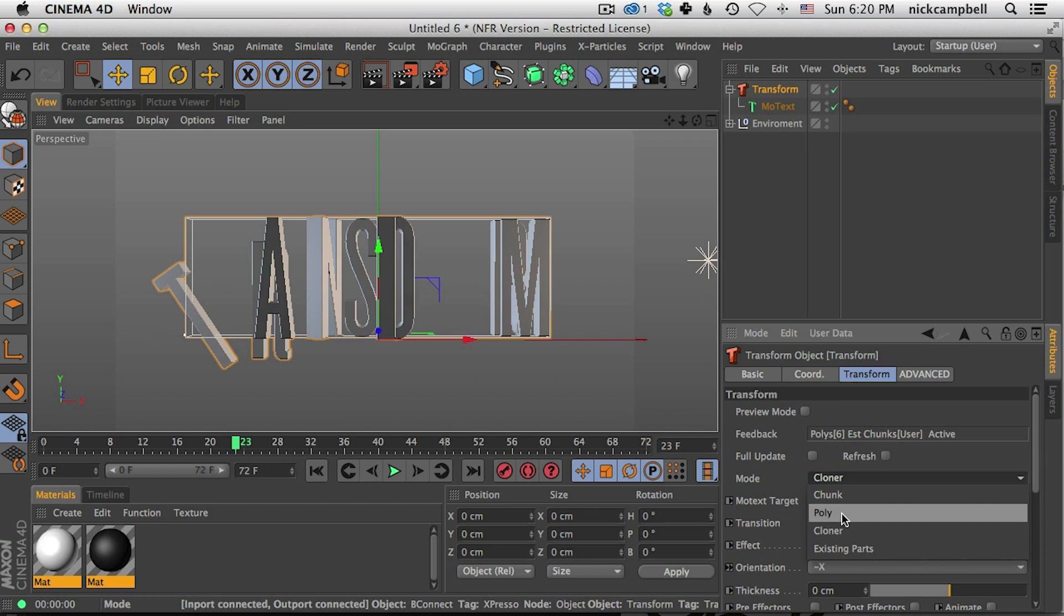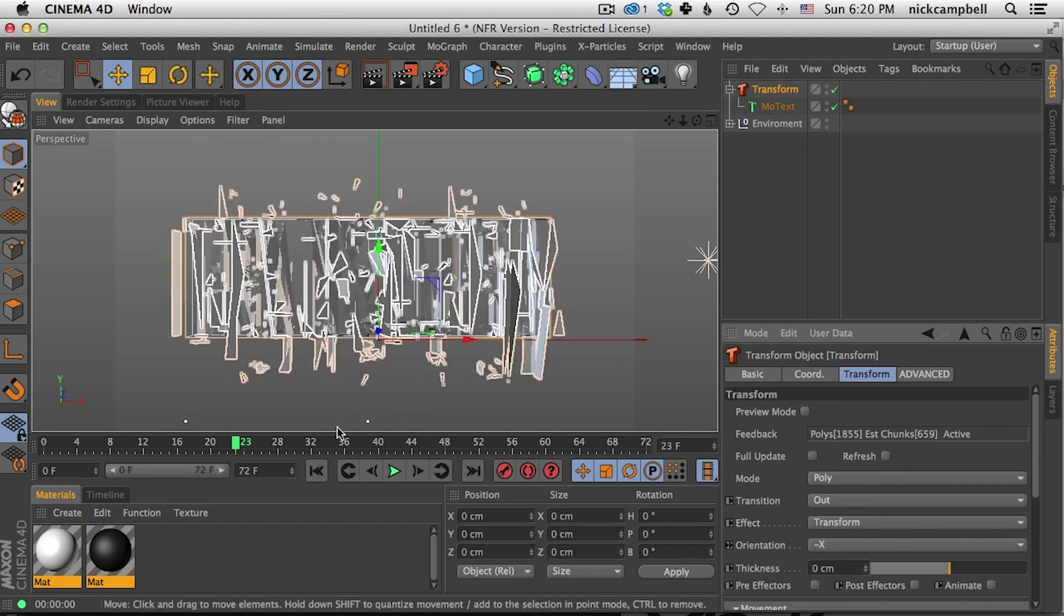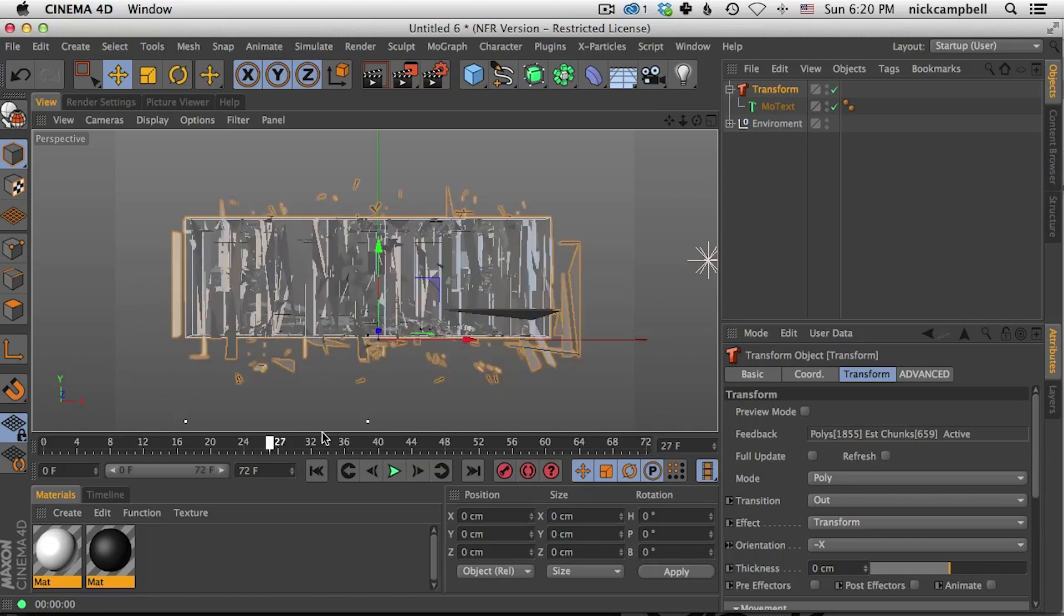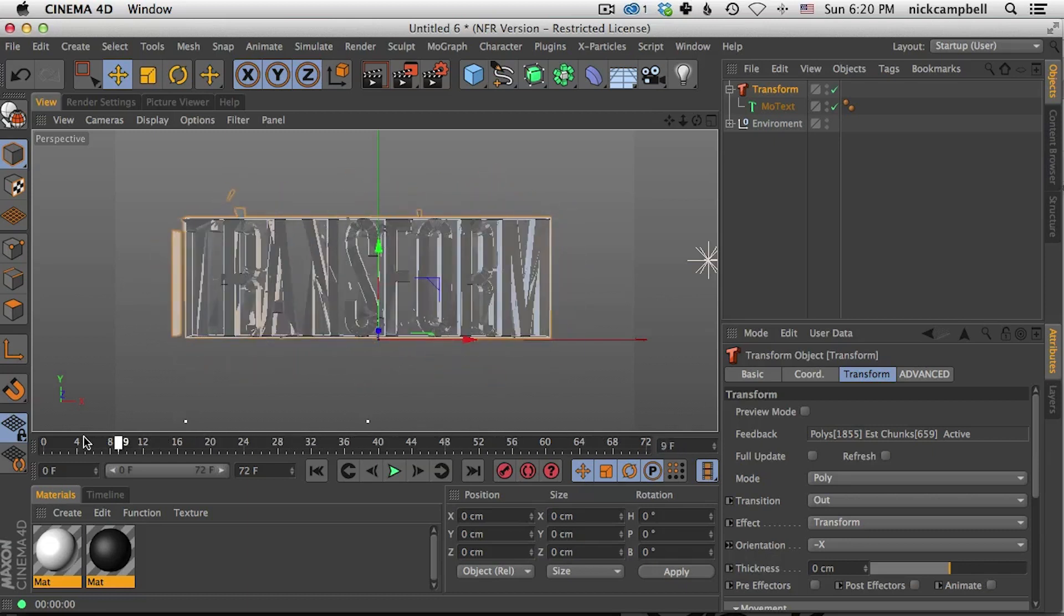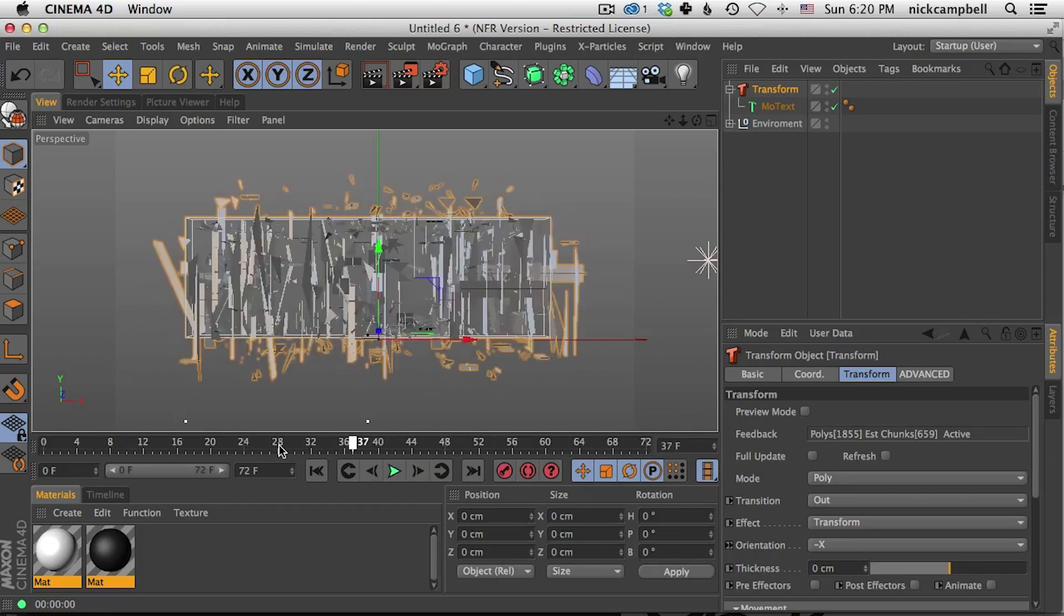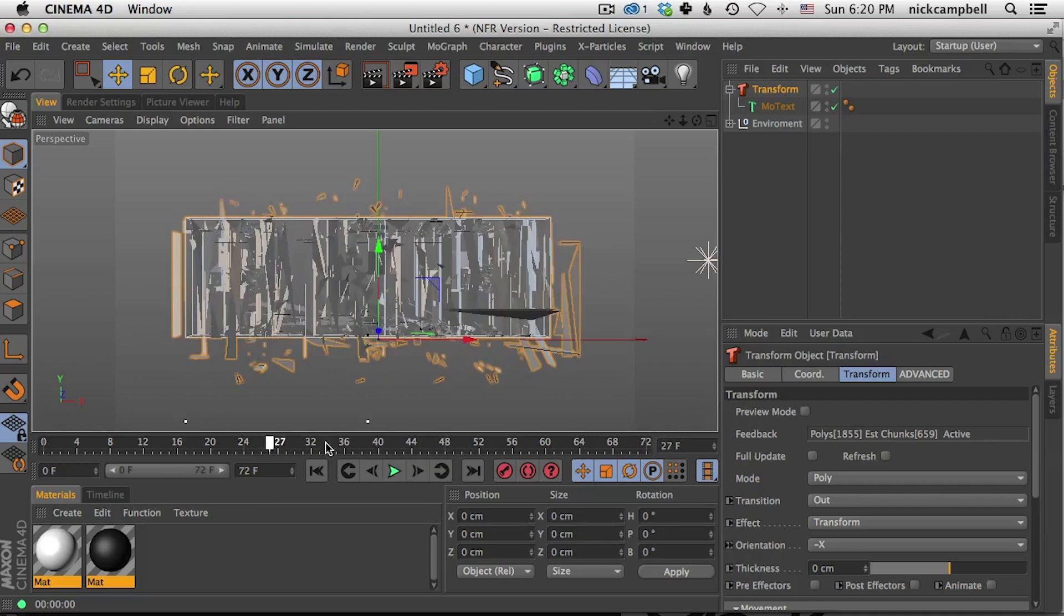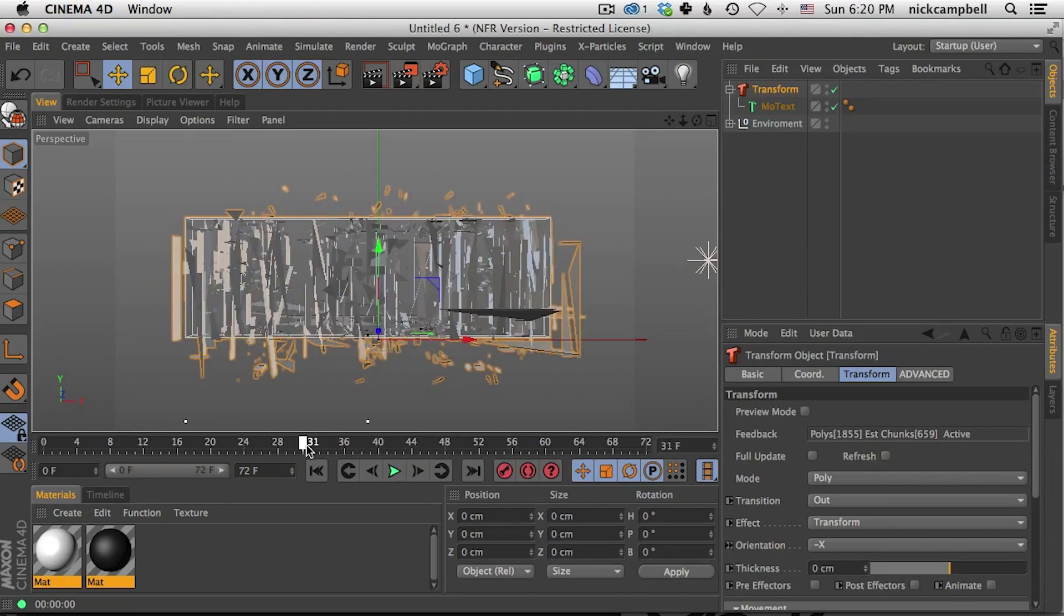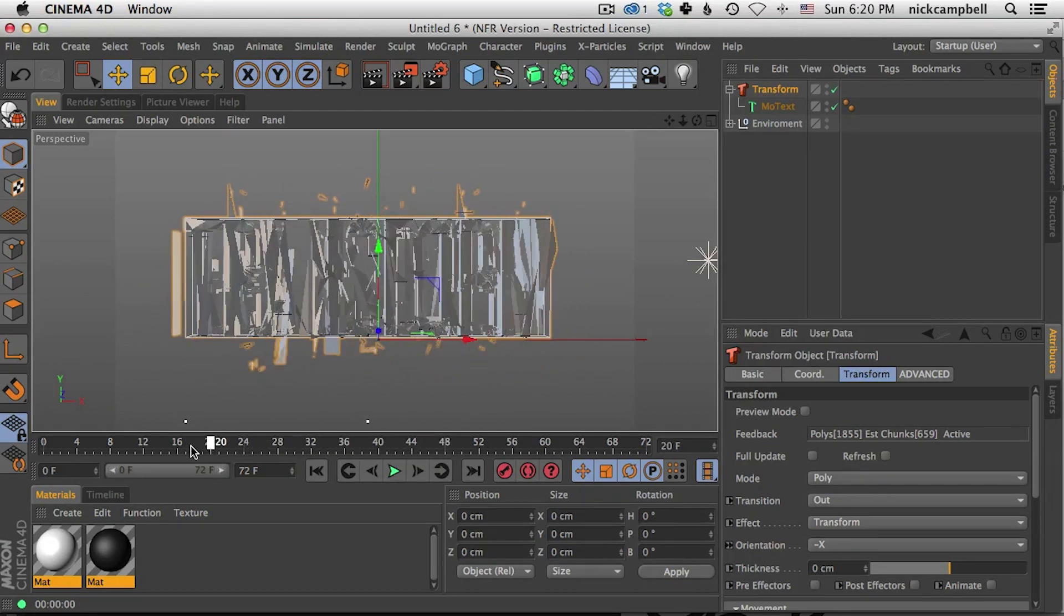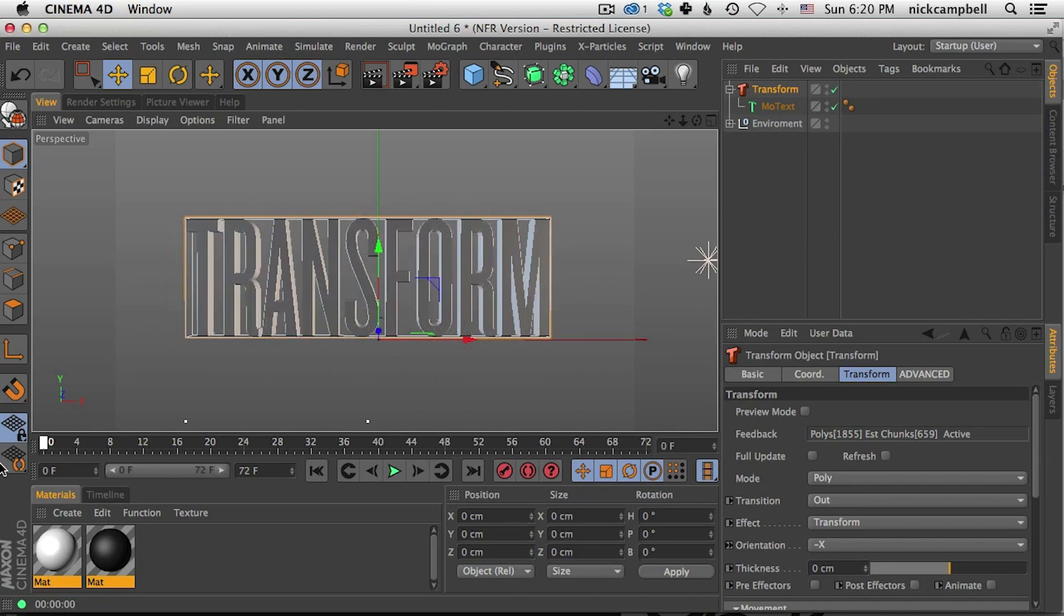New to this version of Transform is Poly mode. So we click Poly mode, hit refresh, and now you can see it's actually animating every polygon in our word here instead of letter by letter.